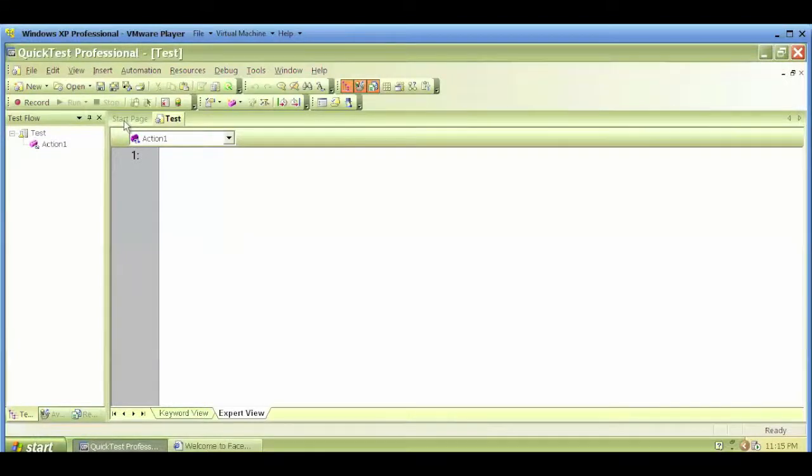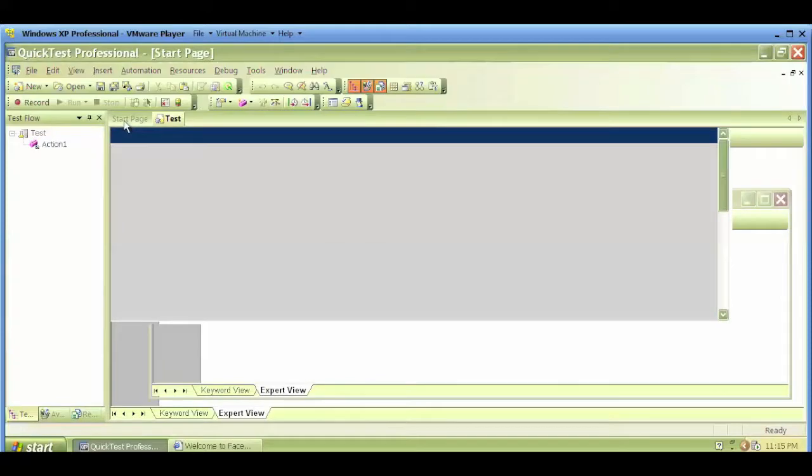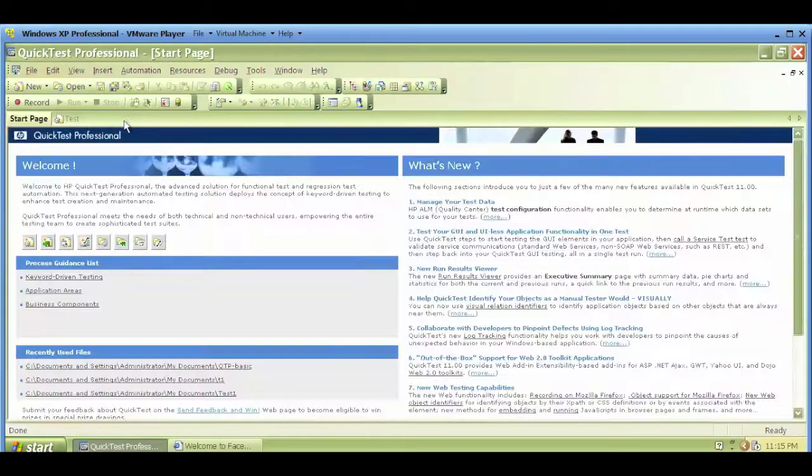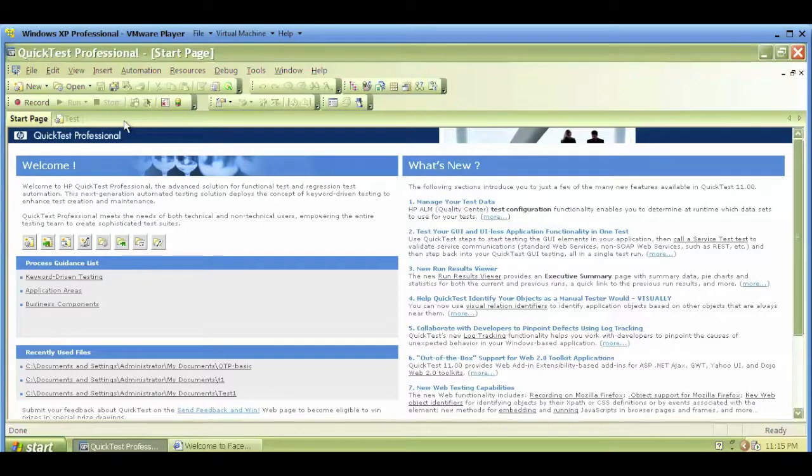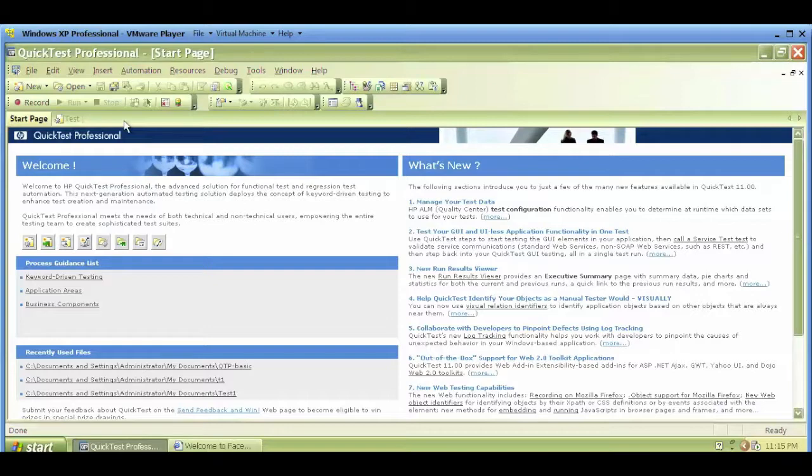Welcome. In the previous videos we performed some basic operations and executed scripts in QuickTest Professional. Some basic navigating to a browser, entering some text, and closing the browser on Facebook.com.